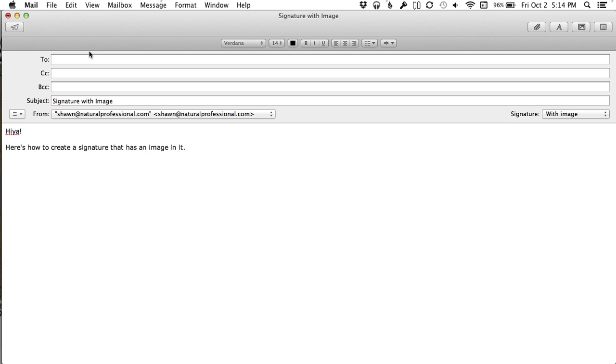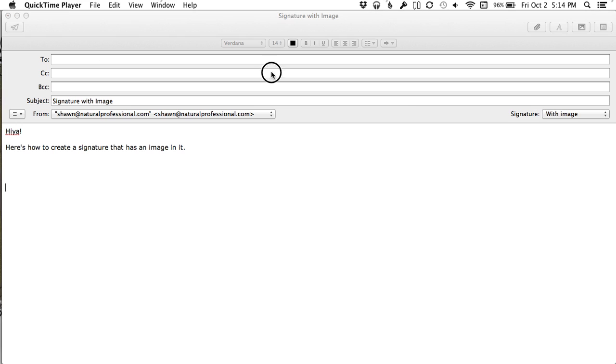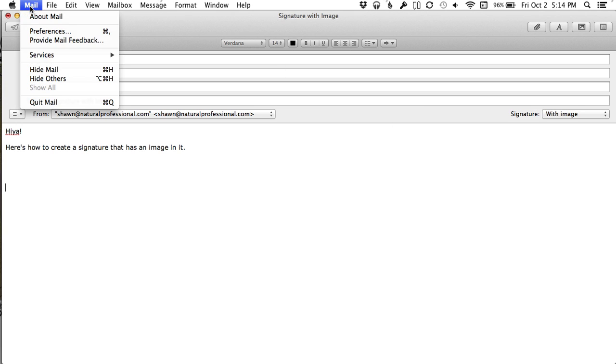Hey, it's Sean Tuttle at The Natural Professional, here to show you how to do a signature with an image in it. So here I am in the mail program.